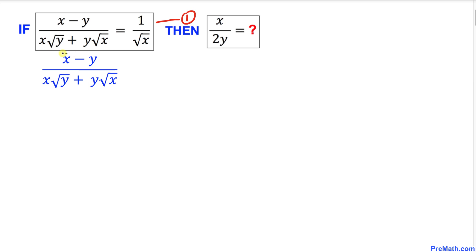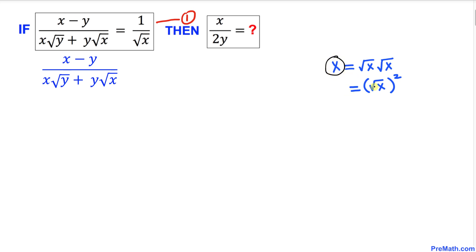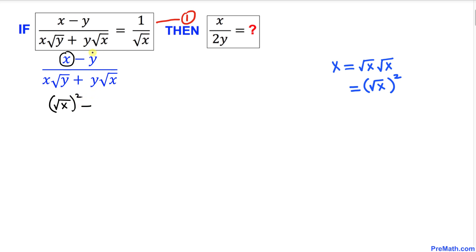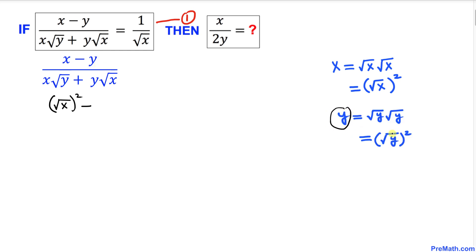Let's focus on the numerator. We can write x as the square of square root of x. So I am going to replace x by (square root of x) squared. Likewise, y can be written as the square of square root of y, so I will replace y by (square root of y) squared.